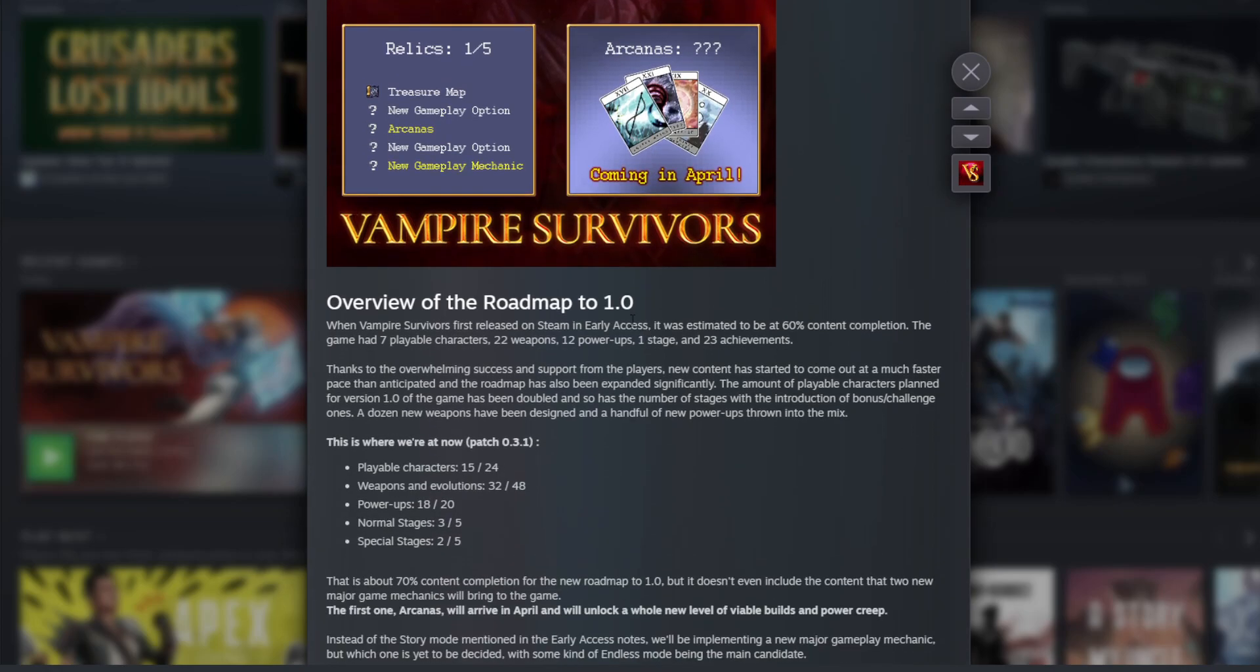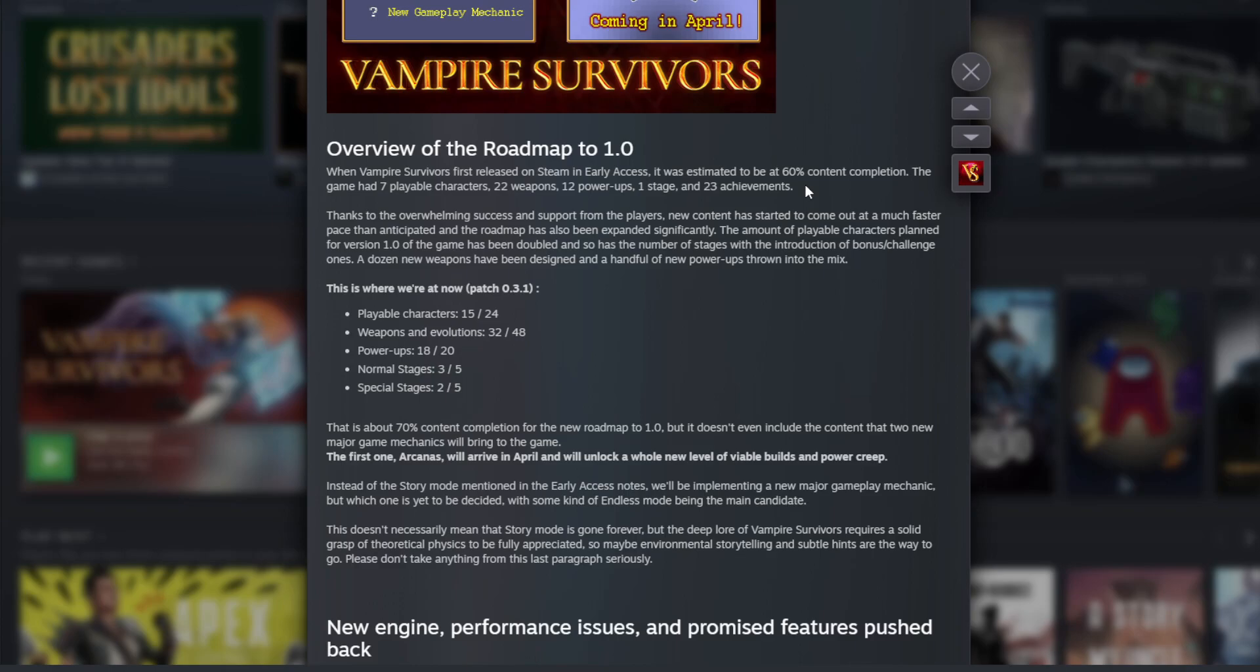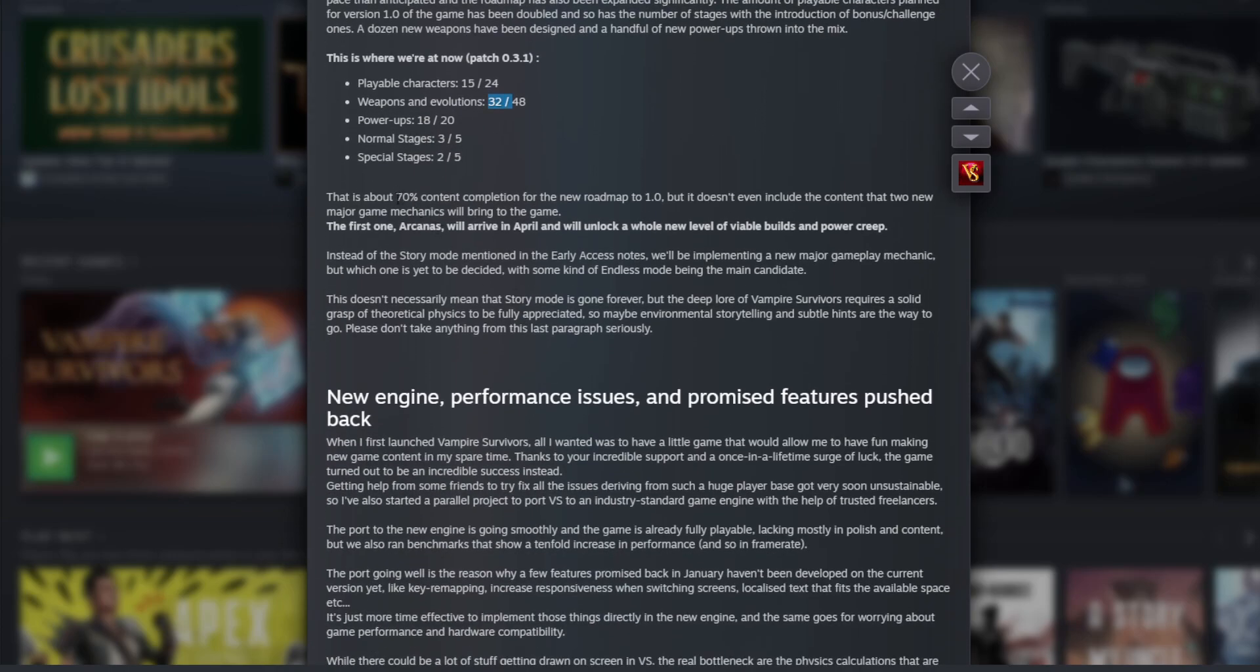When Vampire Survivors first listed on Steam in early access, it was estimated to be at 60% content completion with seven playable characters, 22 weapons, 12 power-ups, one stage, and 23 achievements. The game is about 70% content completion for the new roadmap to 1.0 when they'll be out of early access.